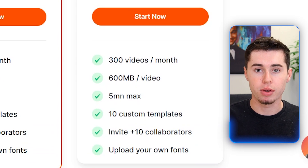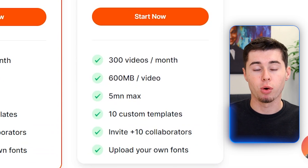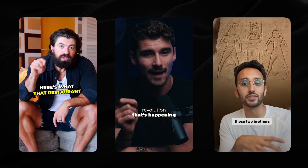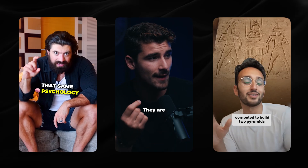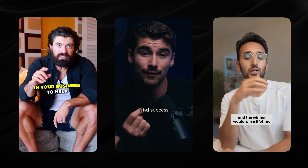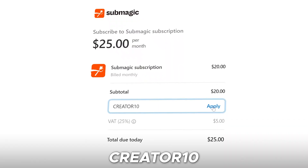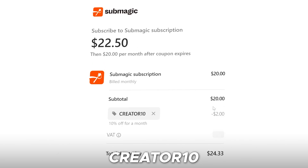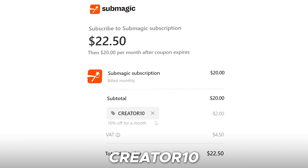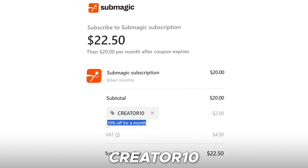And then finally, they've got an Agency plan at $150 a month, which is only really useful if you've got a short-form content agency. Now, what is even better is that I've got a coupon code for you. So in case you want to start using Submagic to create these highly engaging shorts, TikToks, and Instagram reels, you can use the code CREATOR10 at checkout to get a 10% discount on any of the plans for the lifetime of you using it.